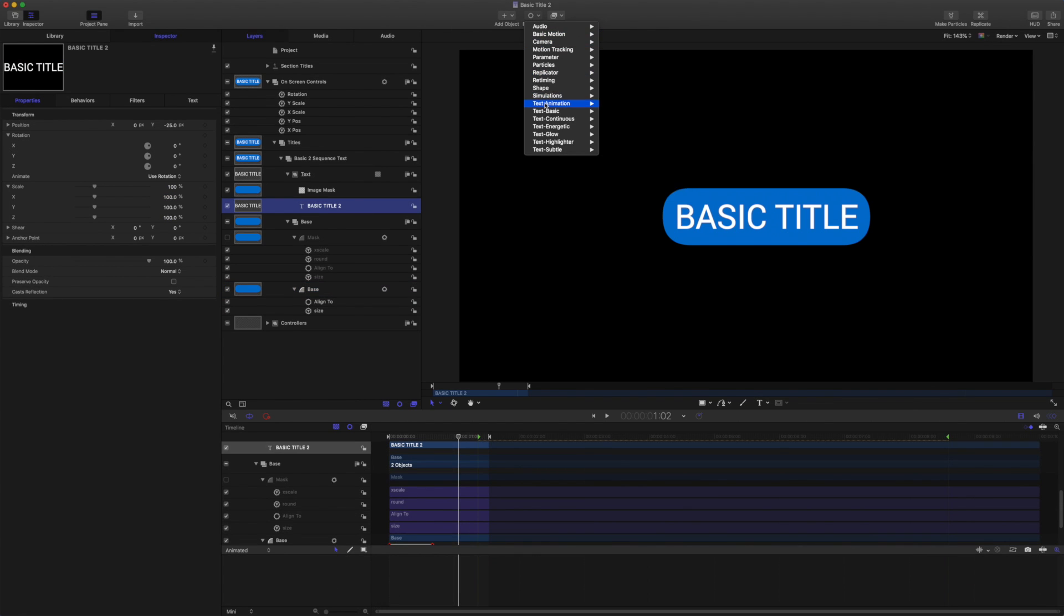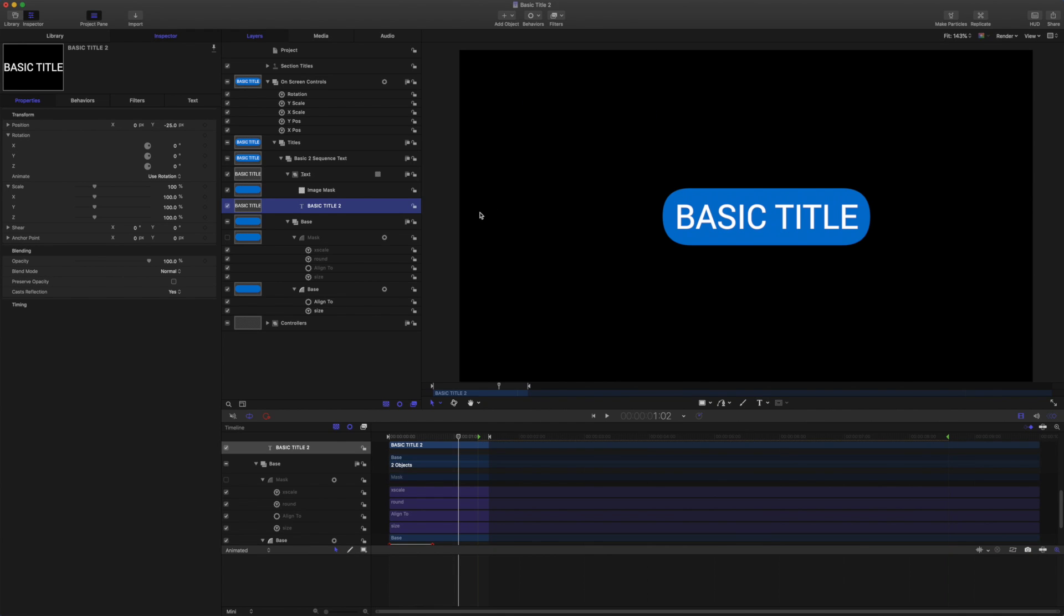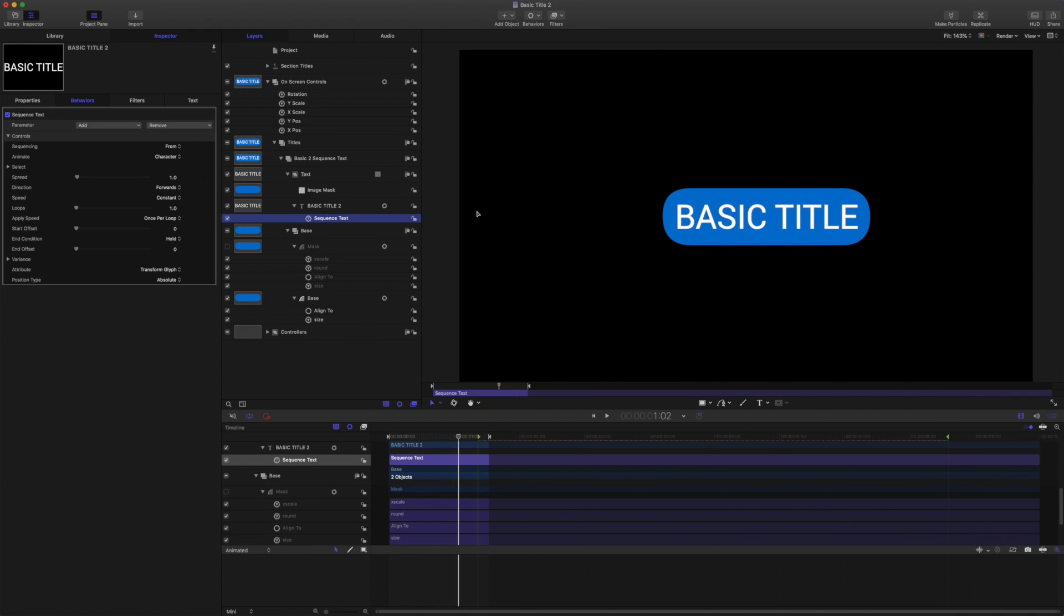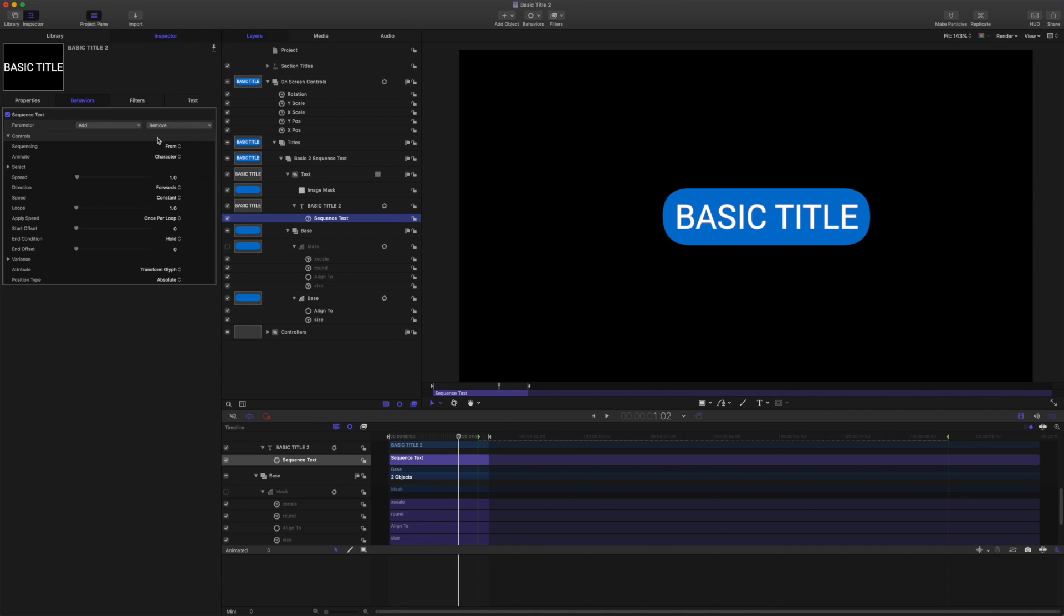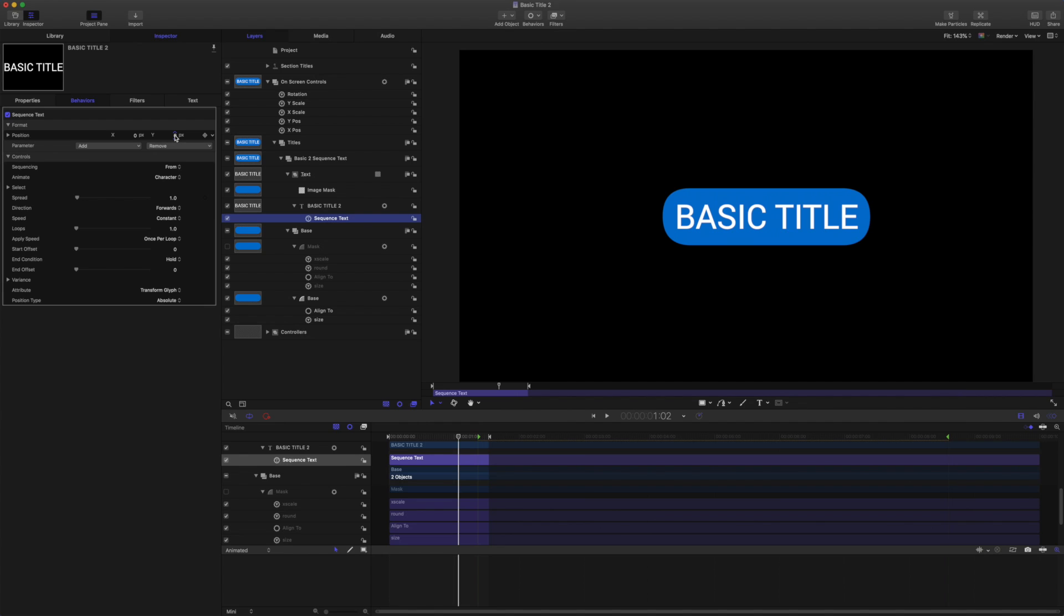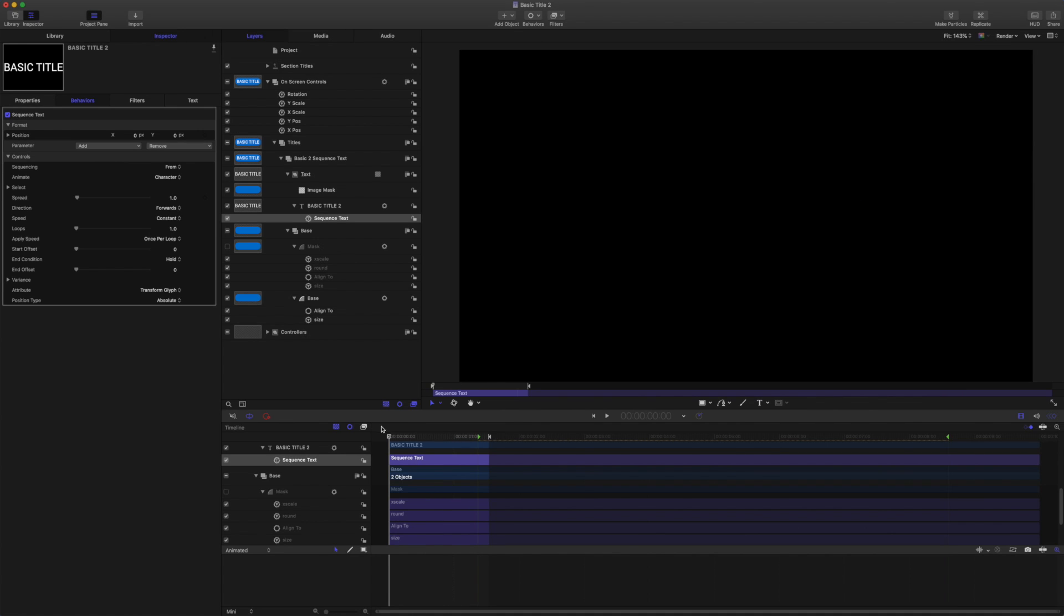Come to text animation and add sequence text. So we want to come here and add format position. And we're going to trim this behavior out to last 20 frames. And we want that to start 5 frames after the shape animation.